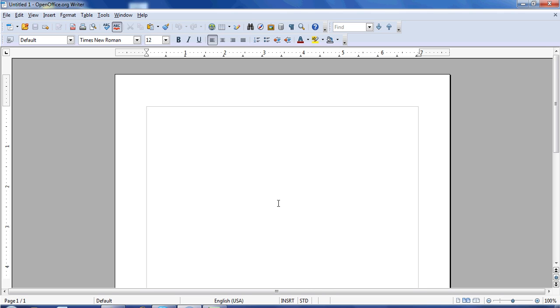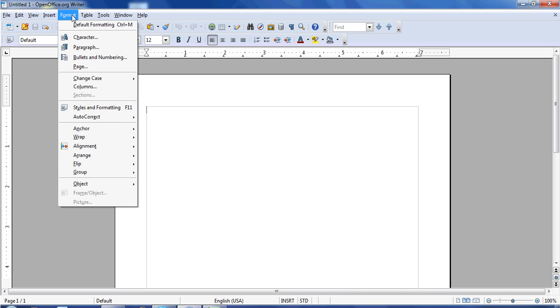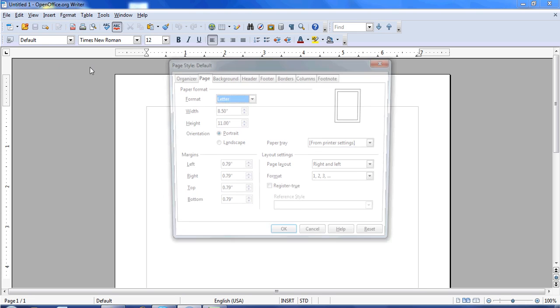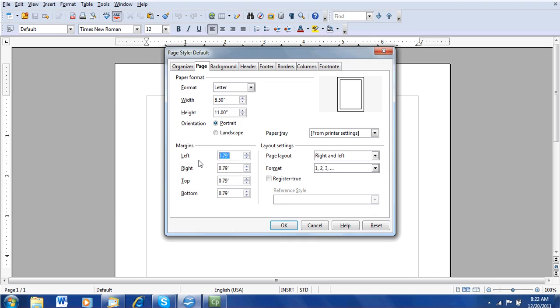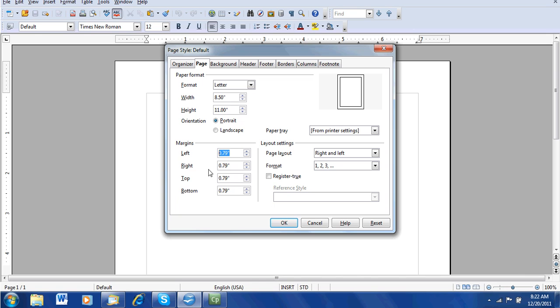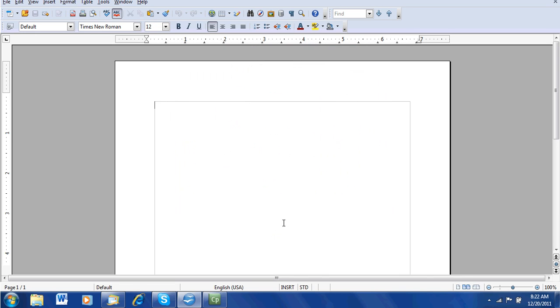The first step is to make sure that you have one-inch margins around all sides of your paper. To do that, click the Format menu, click Page, make sure that Page tab is highlighted, and then you can see where the margins are set. I need to change the margins to one inch on all sides, and then say OK. My margins are now changed to one inch on all sides.